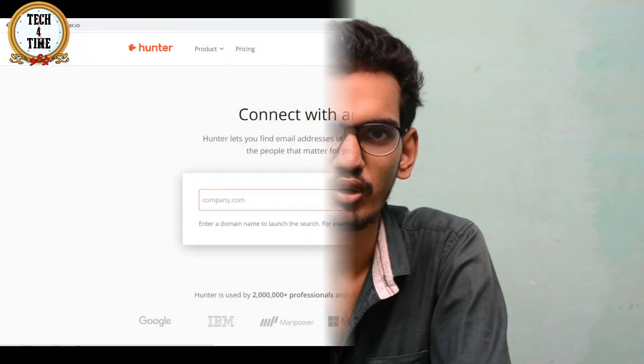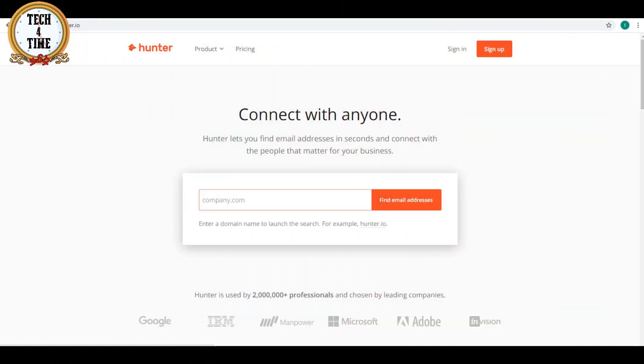How to use this video. First of all, you can use a browser on your laptop. You can use this website.